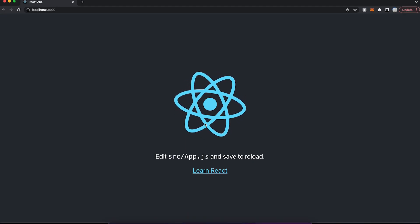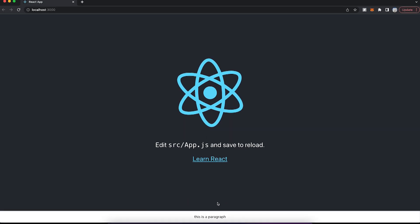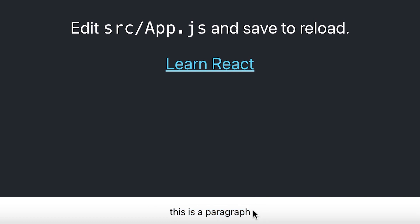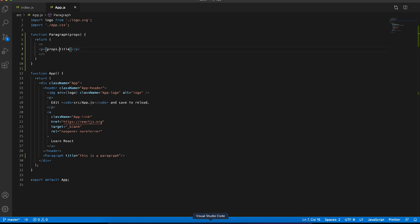And here you have your app. And if you scroll down, you're going to see this is a paragraph. Now let's go back to our code.